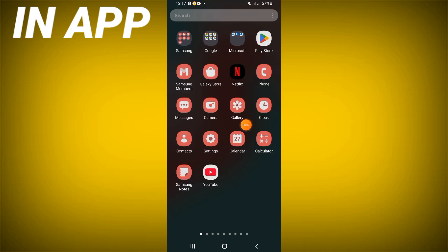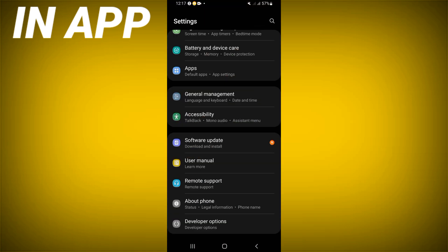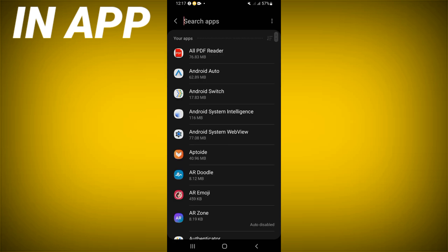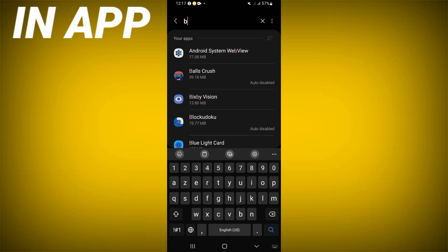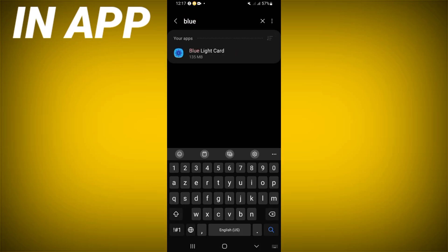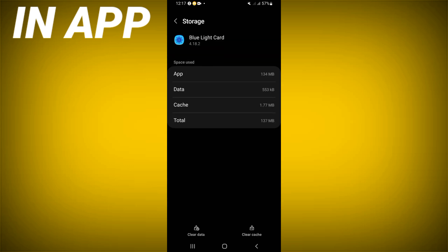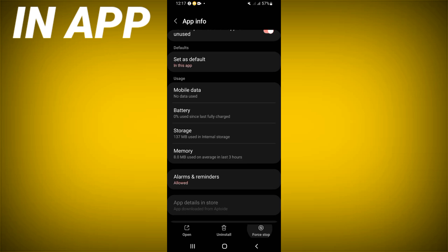First, open the settings of your phone, click on the Apps option, and search for Blue Light Card. Click on it, scroll down the list, click on Storage, then click Clear Cache.